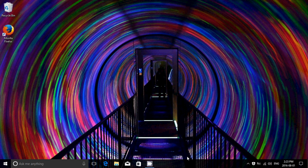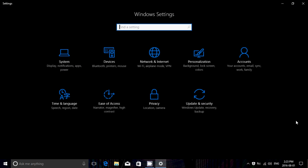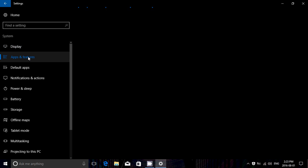Not all apps have the option, but most of them will. So if there's an app that behaves bizarrely, just doesn't work, or just doesn't want to start, go to your notifications on the bottom right, into All Settings, then into System and Apps and Features on the left side.